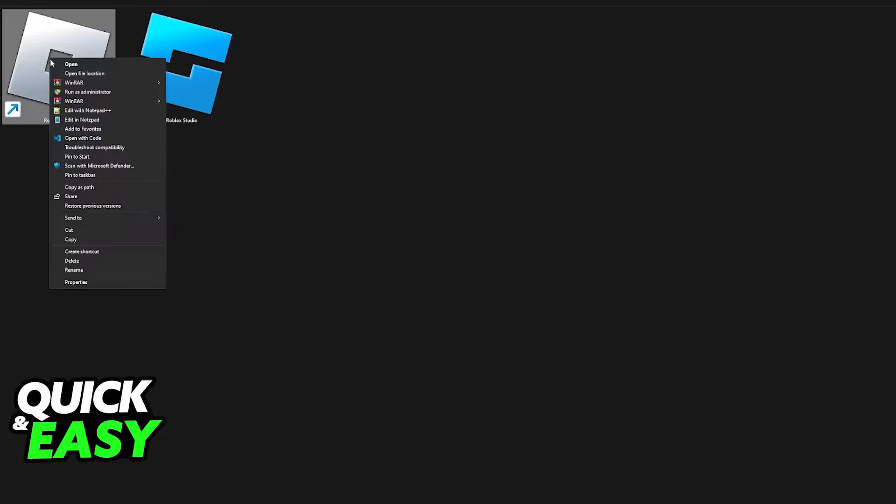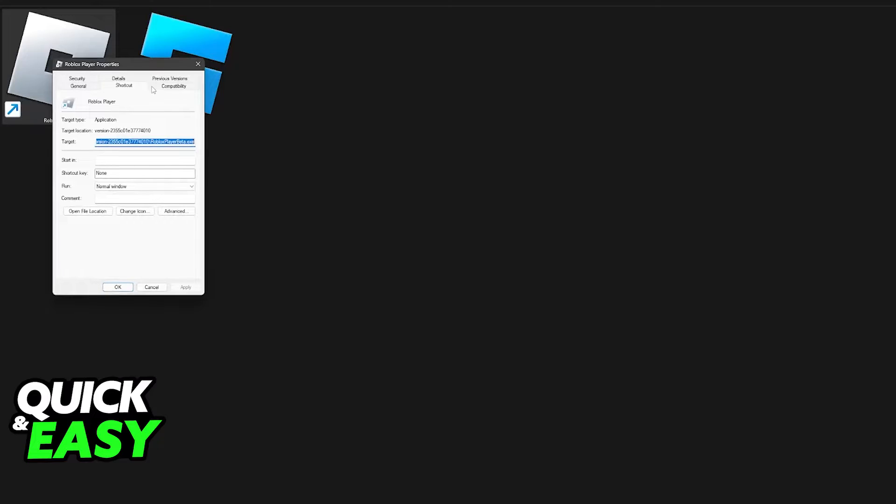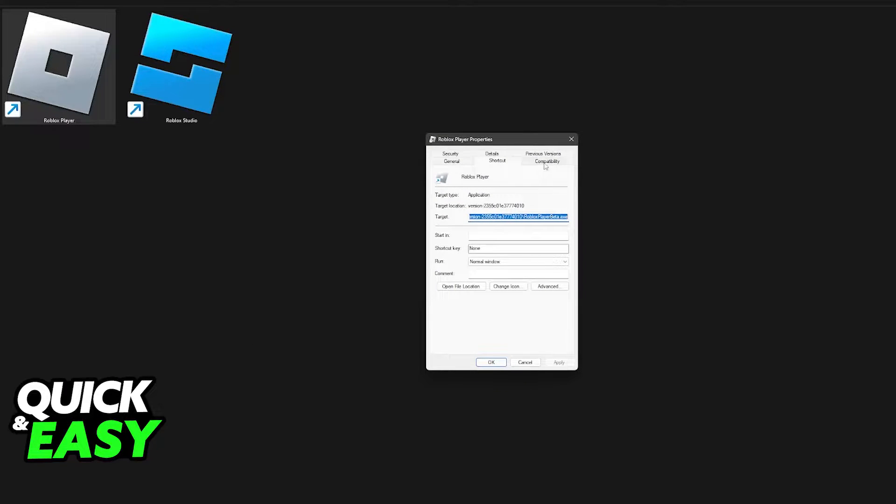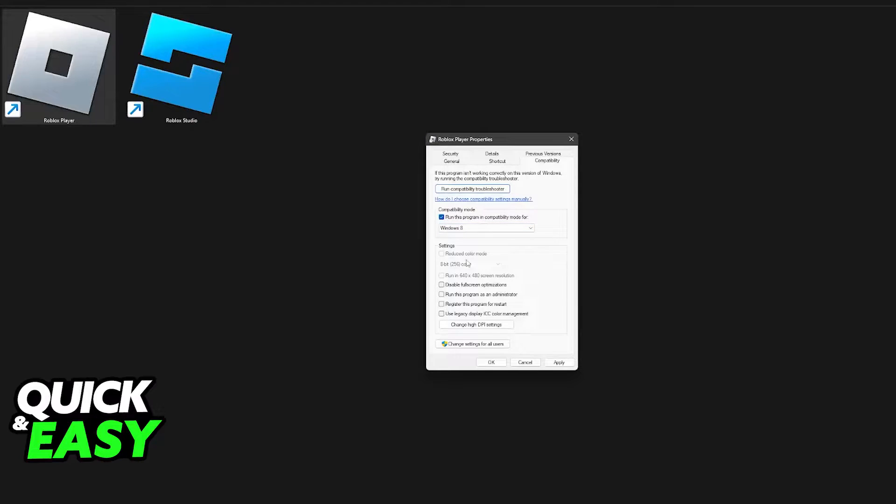Right click Roblox player and then go into properties. Now switch over to the compatibility tab and in here you have to take two options. You have to make sure that you run this program in compatibility mode and you can leave it on Windows 8 and then disable full screen optimizations. Make sure that you apply this, click OK.